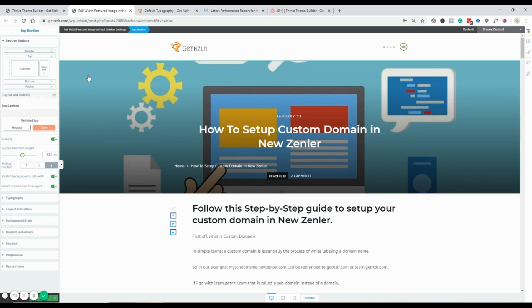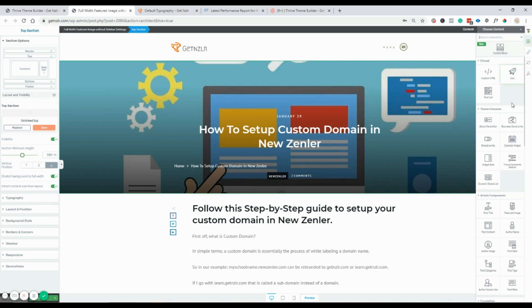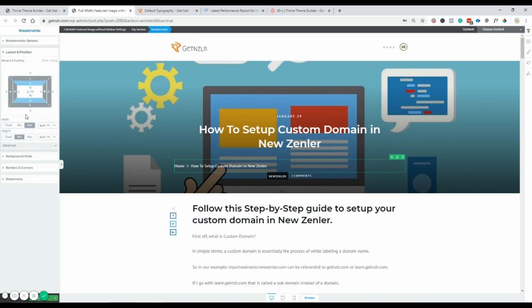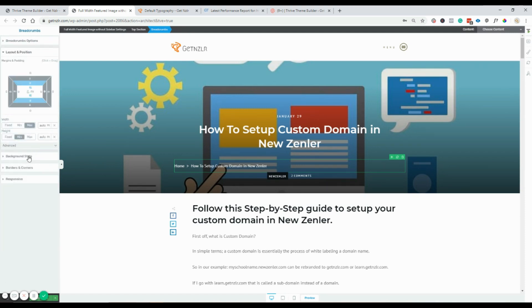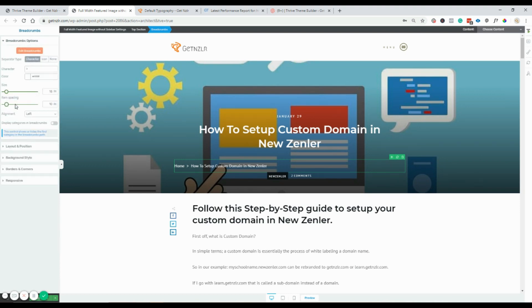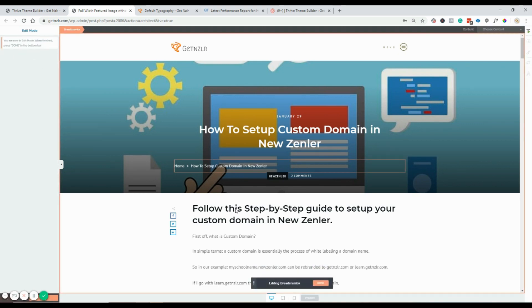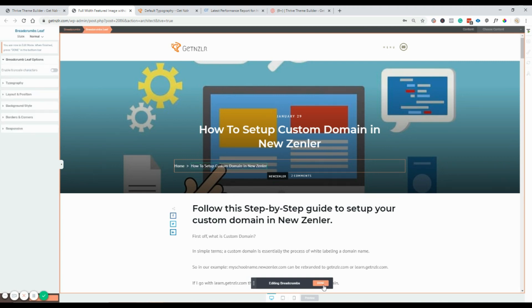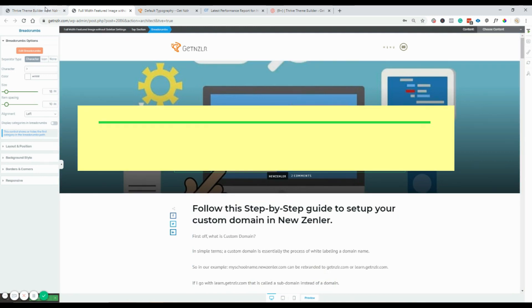Coming back to the top section — you can add more elements here. I've added breadcrumbs, and if I click on the breadcrumbs I can do everything we're used to with Thrive Builder: layout, background, style, borders, and corners. I can center align or left align. I can display categories or uncheck that to remove them. Clicking edit opens the familiar edit mode where I can change typography and other settings.